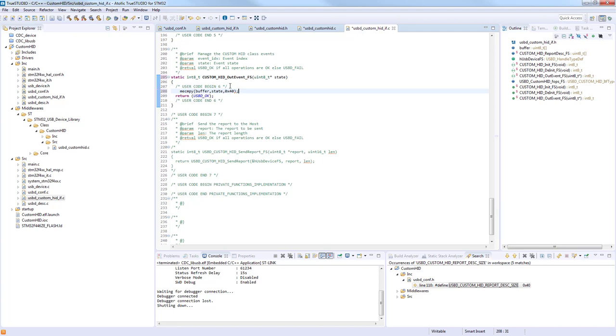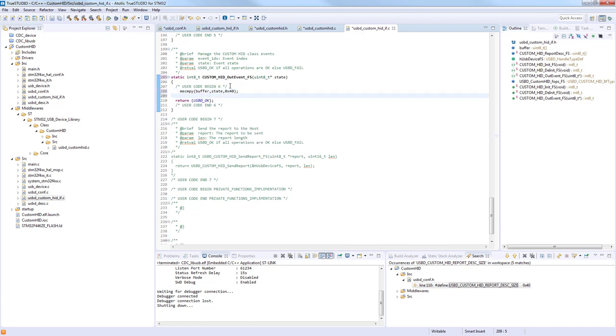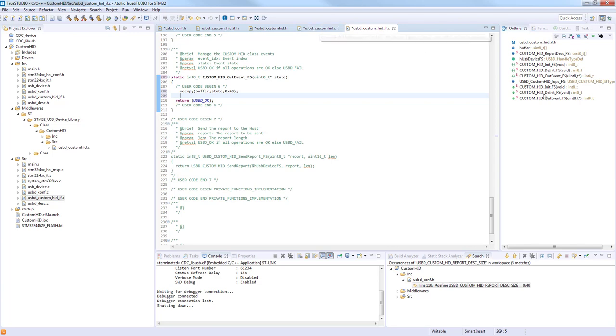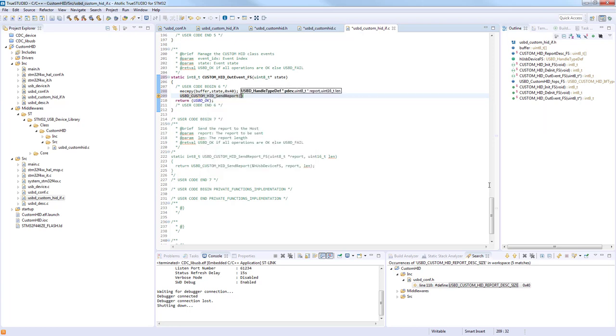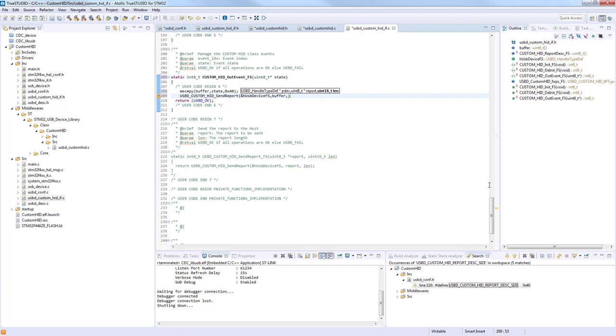After that, we need to send the data. This function is in the interface and it's called USBD_CUSTOM_HID_SendReport. We pass the handler of the device, the buffer, and the length is fixed to 64.